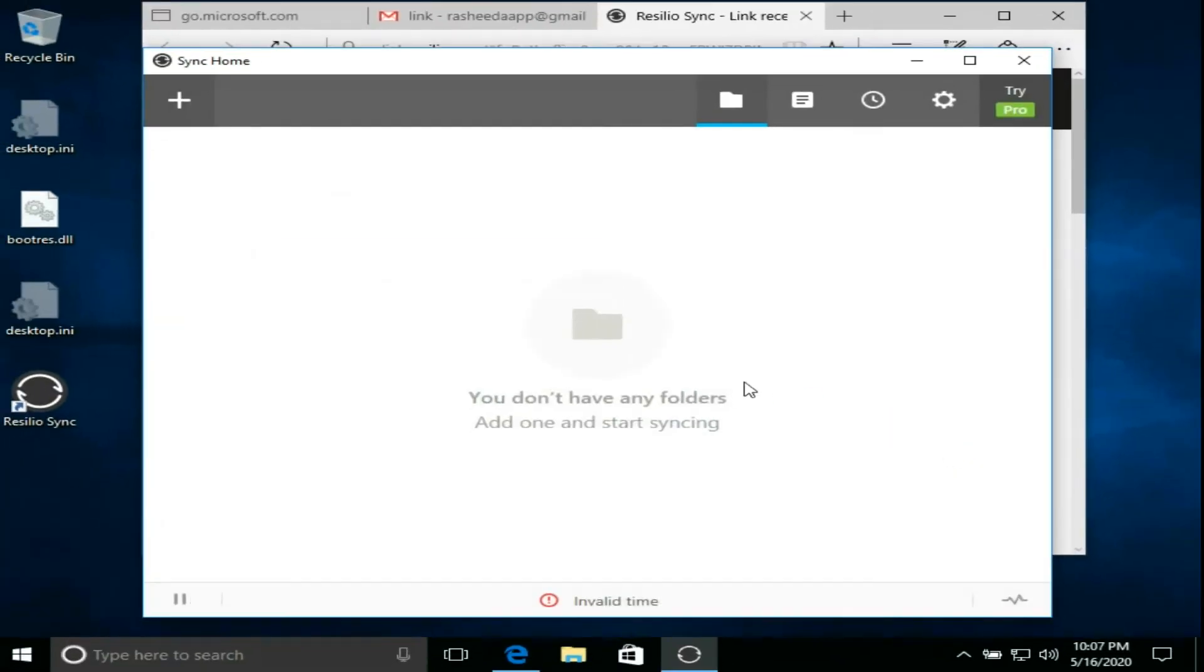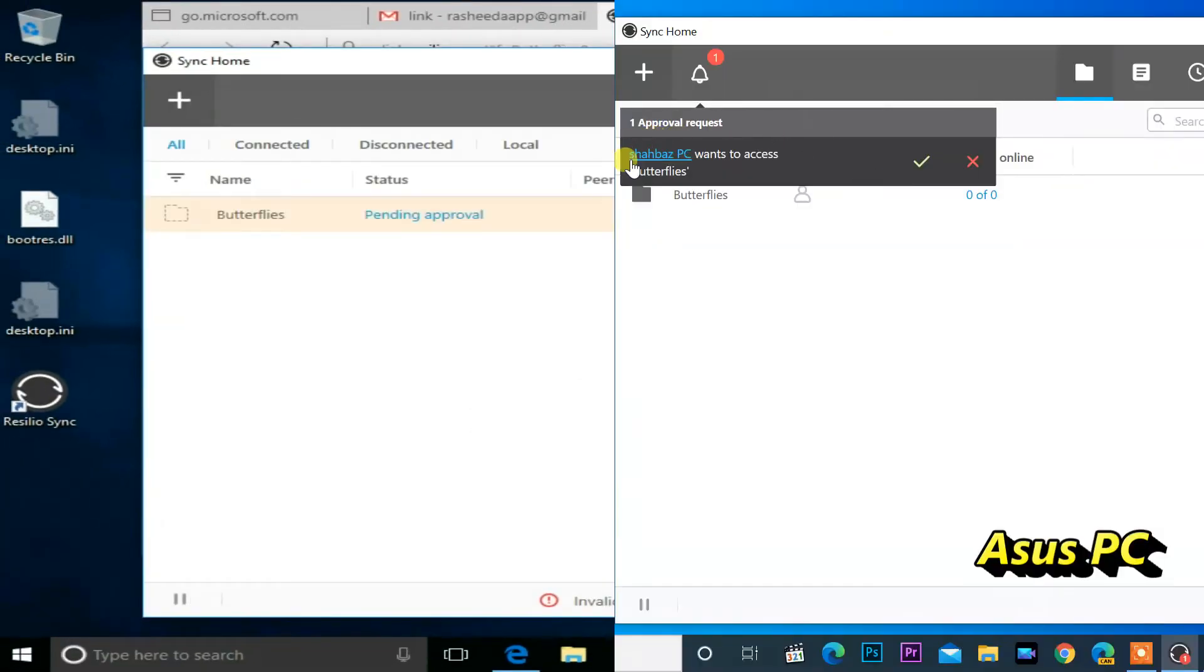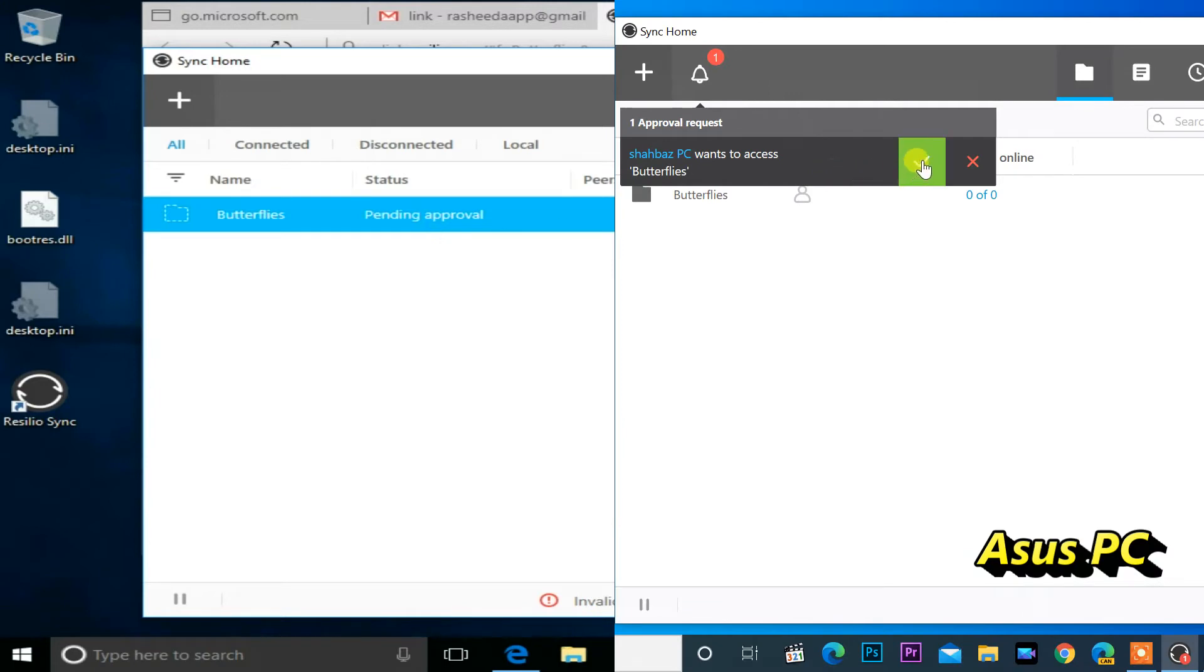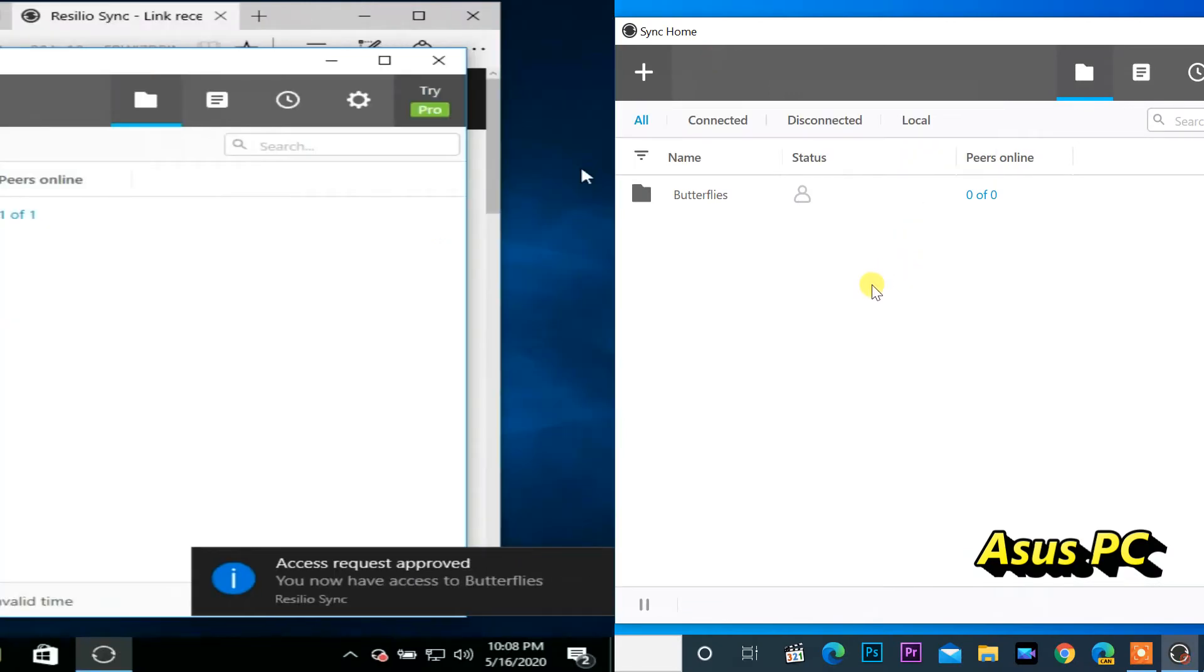There is approval of the shared computer required. Click on tick mark in shared PC. If you get the approval, tick mark will appear under status.